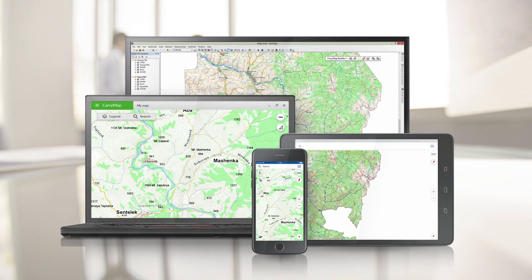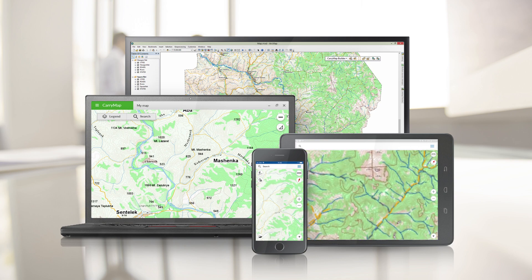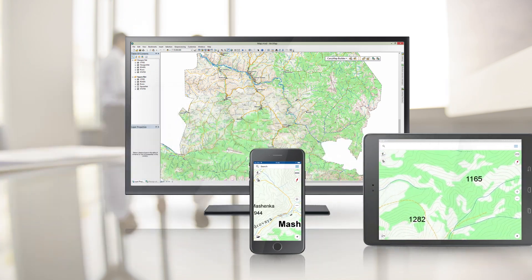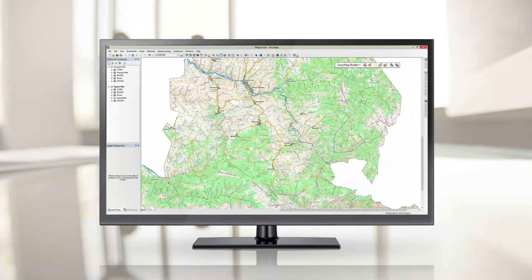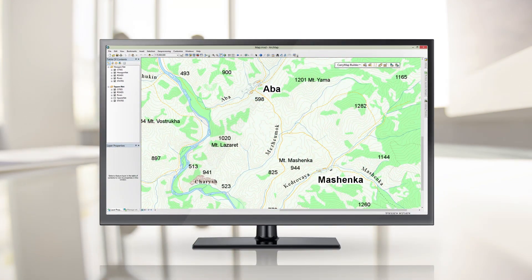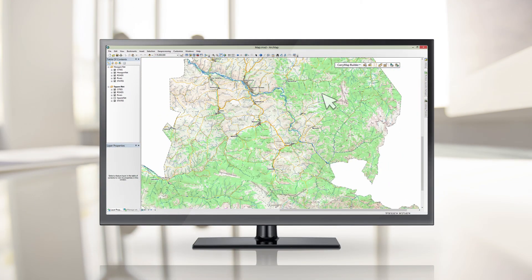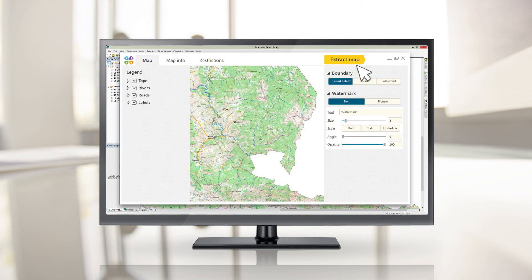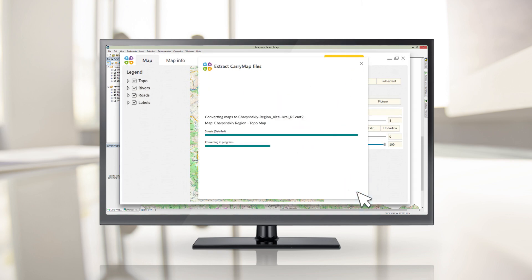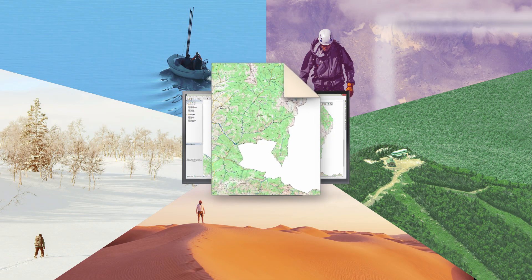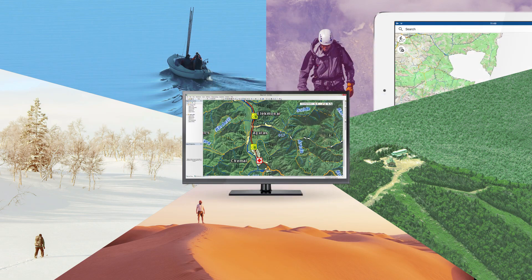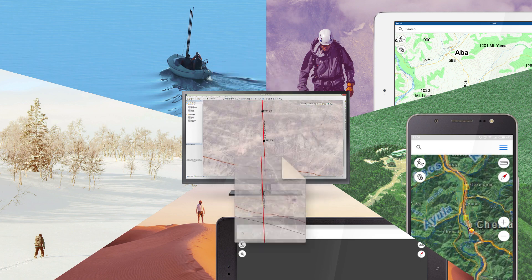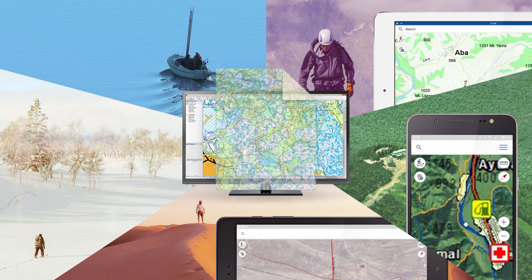CarryMap Builder allows providing your users with detailed and promptly updated mobile maps, ensuring situational awareness and enhanced decision-making. Mobile maps can be swiftly created from any ArcGIS document, preserving all source map properties including symbology, attributes, and attachments. These maps can be easily supplied to your co-workers or to a wider audience, having neither specific GIS software nor professional GIS experience.